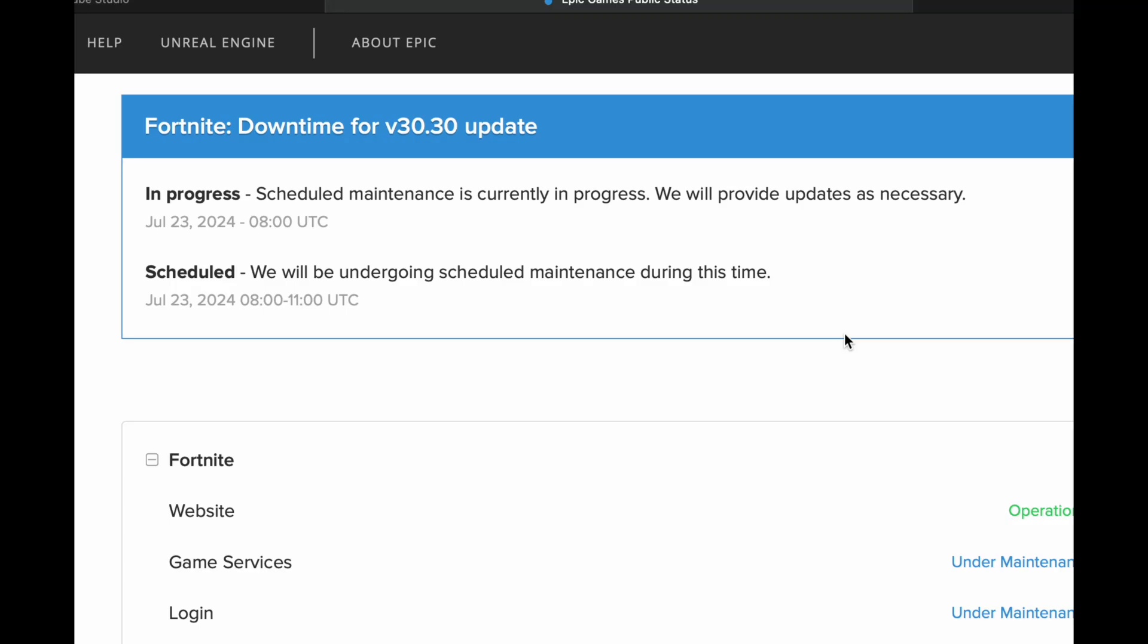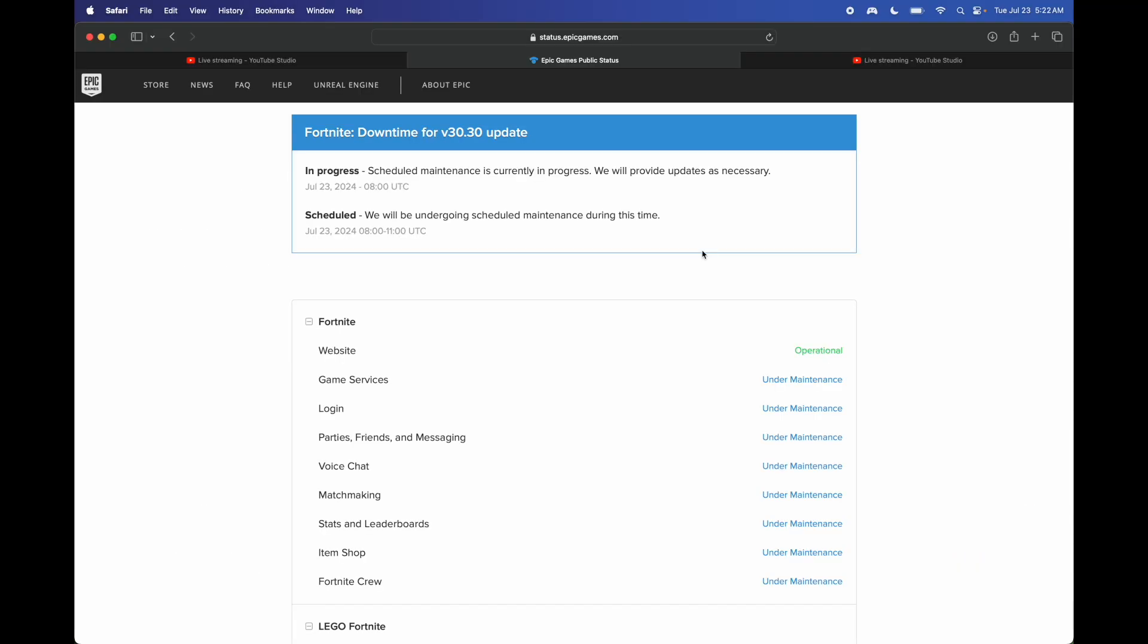And you should be good to go. Now if you're on console and having any issues, you can just restart your console, make sure it's updated, and then just wait like the rest of us until Fortnite's available.